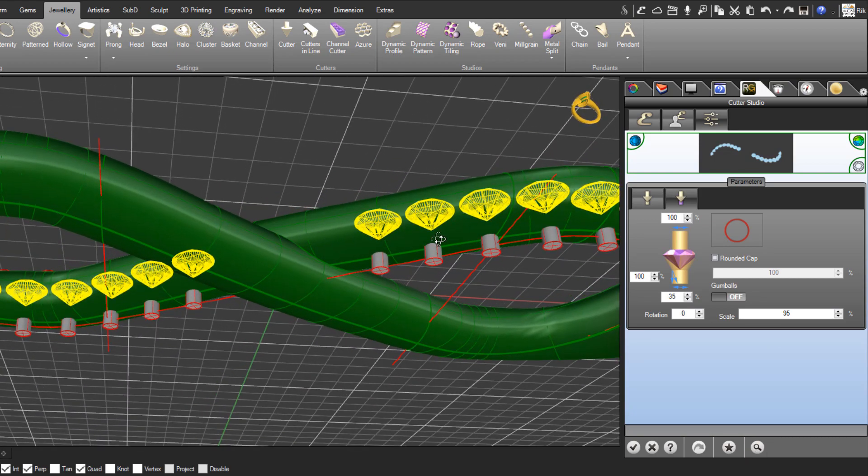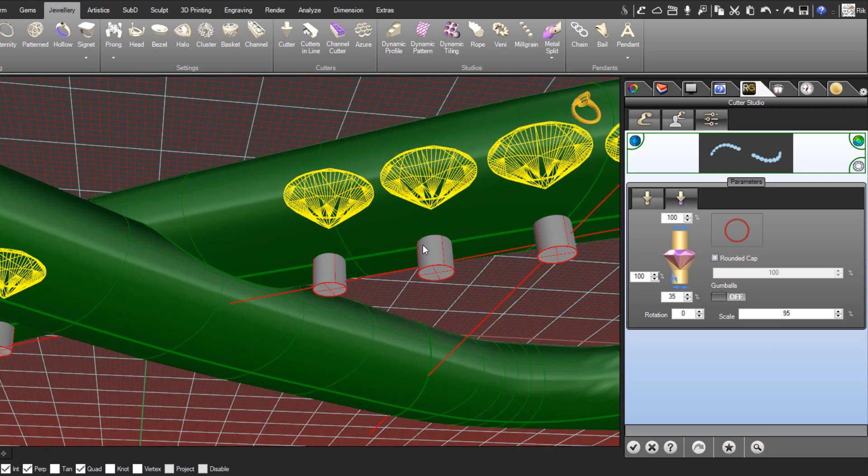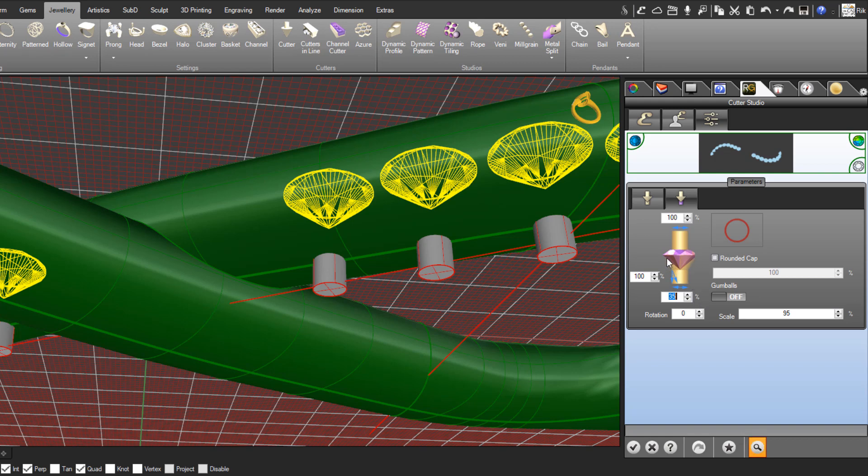And if you want, you can adjust the diameter of this opening as well. That's controlled here. This measurement where it says 35, that's the percentage of the overall gemstone size. So these are 1.5mm stones. The opening is 35% of the size of those stones. Let's make that maybe 45.